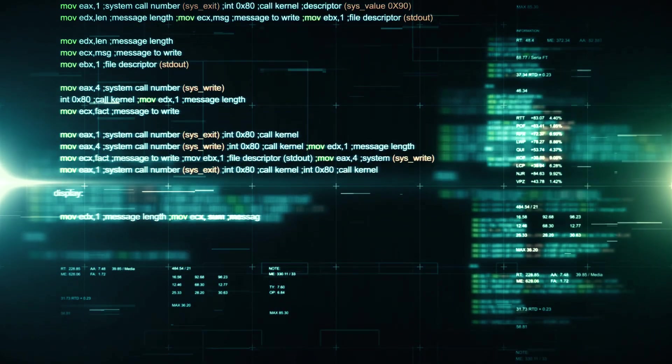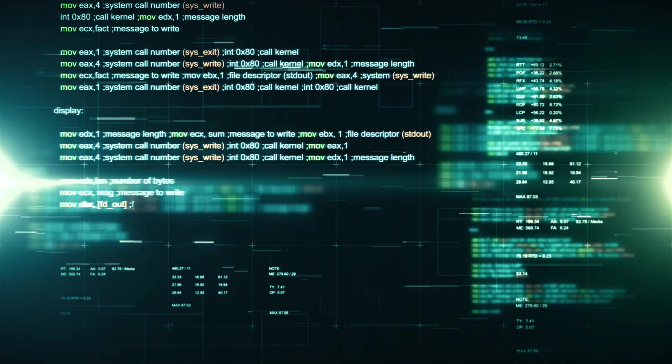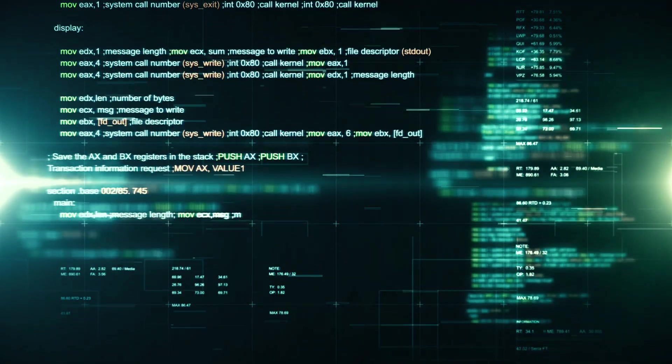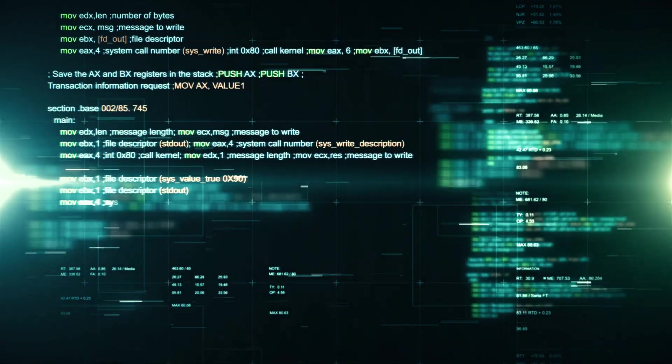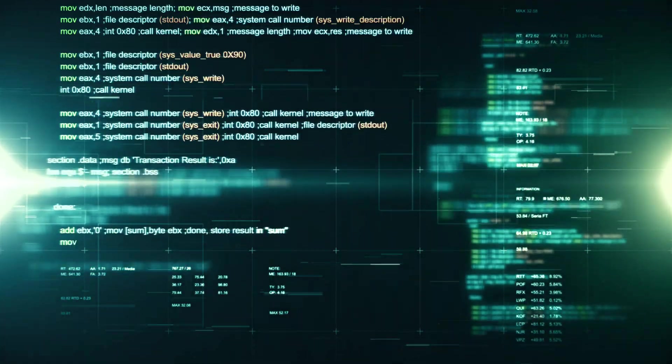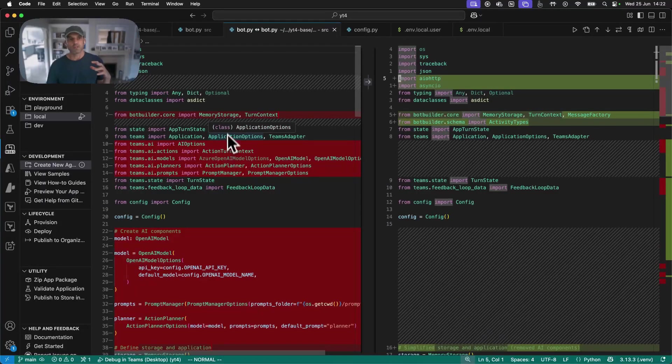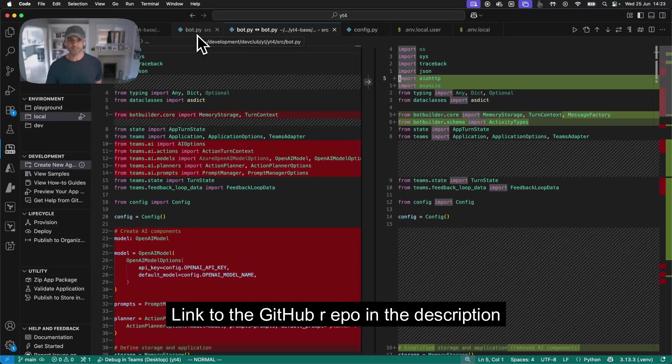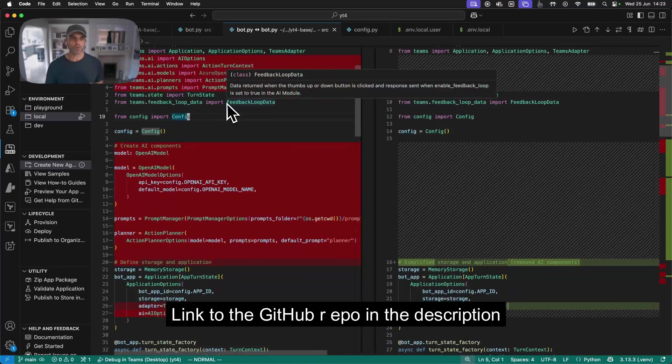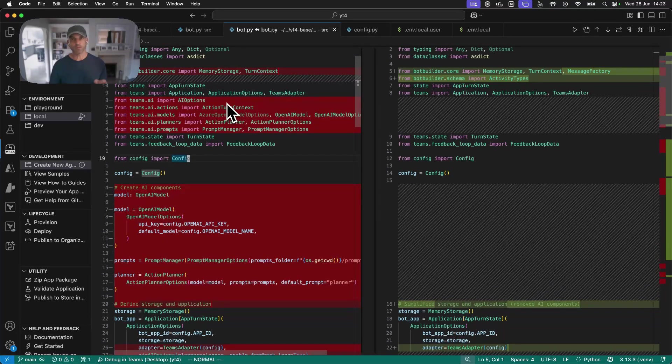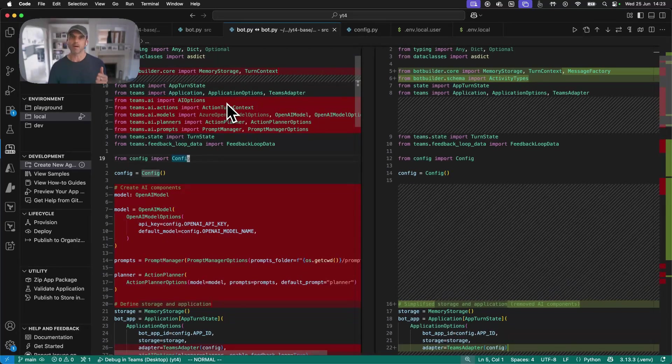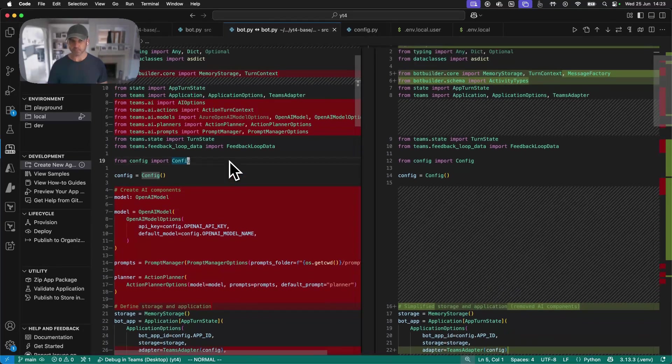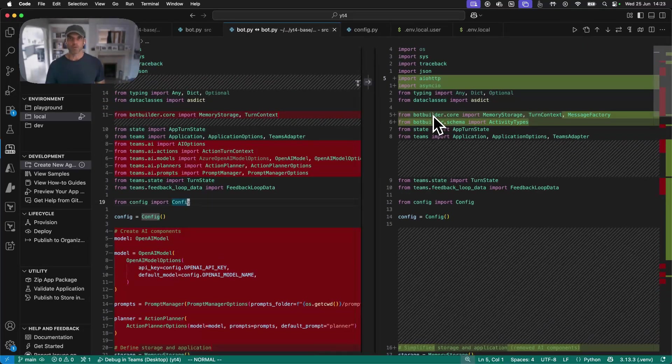So next up, let's have a quick look at the code, and we can see the changes that I made to the boilerplate code that you get out of Microsoft 365 Agents Toolkit. Naturally, this mandated some changes to the main bot.py file. And what's on the left here is what the Agents Toolkit will give you when you select an agent with API, as we did earlier. What's on the right is my modified code.